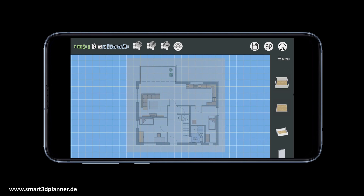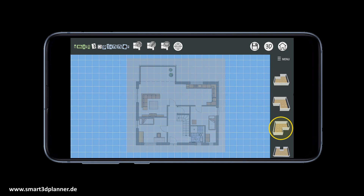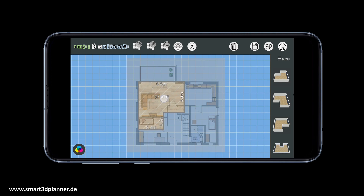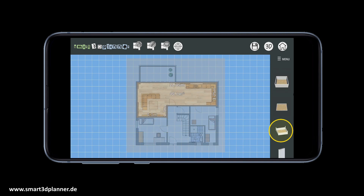The second step is to draw all the rooms you will need to create your floor plan. Smart 3D Planner will give you a huge range of different room geometries in the room library. First, you define the position of the room and scale it by dragging every single wall to its right position.